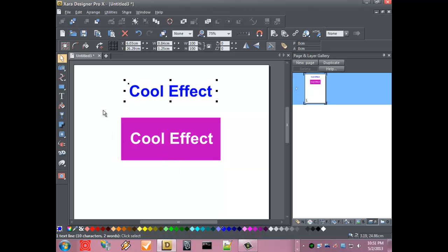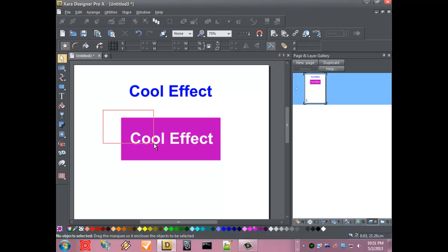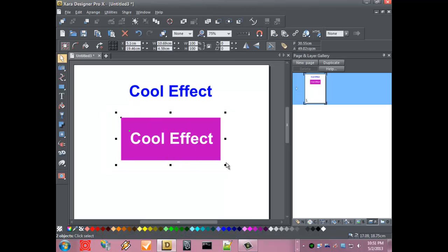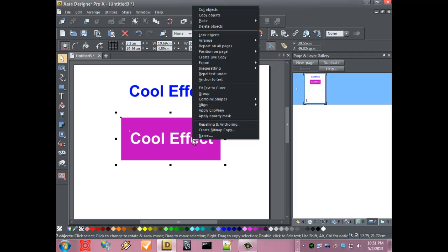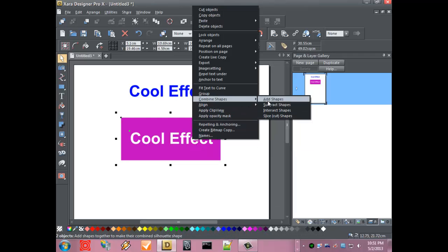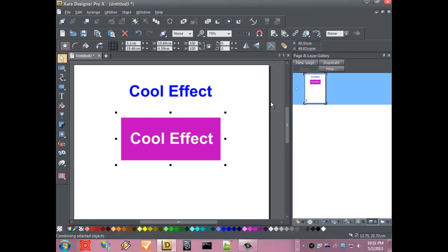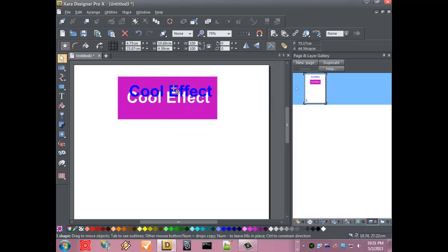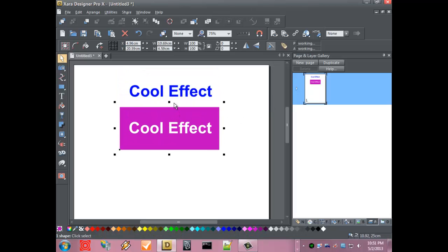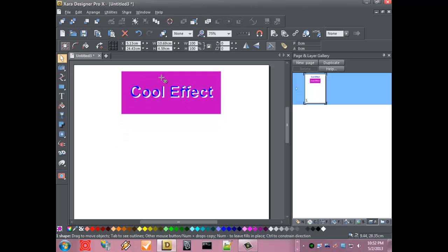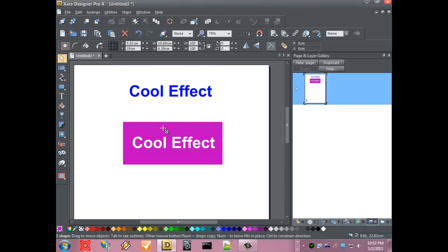We want to select the original rectangle and the original text and subtract those shapes from each other. What this has done is basically taken the text and subtracted it from the rectangle, and if I move this to the background, you can see that we've done that.